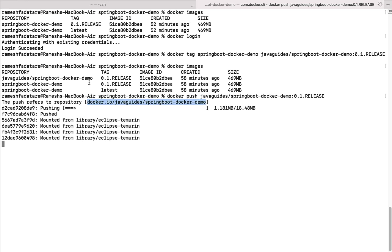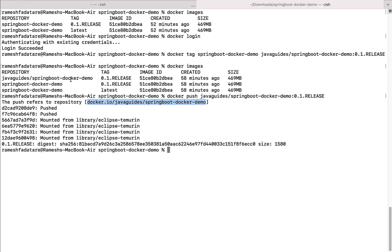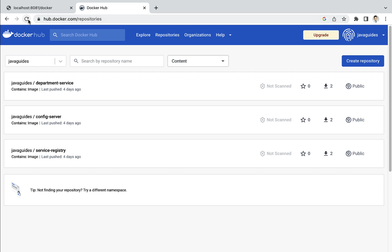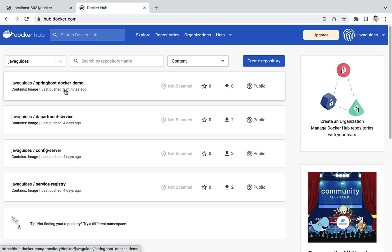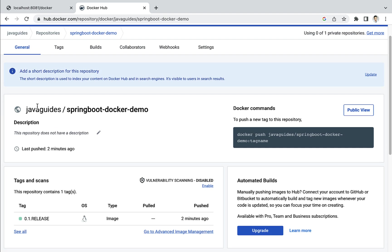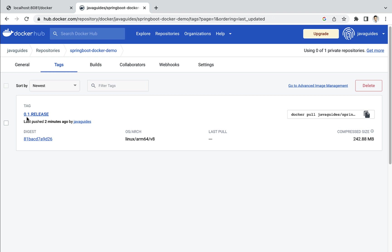It will take a couple of seconds to push the image from the local machine into Docker Hub — and there we go, the push is completed. To verify, go to the browser and log in to Docker Hub. The 'springboot-docker-demo' repository is now created under the 'java-guides' Docker ID. Click on the repository and you can see the tag '0.1.release' — the tag we provided while pushing the Docker image.